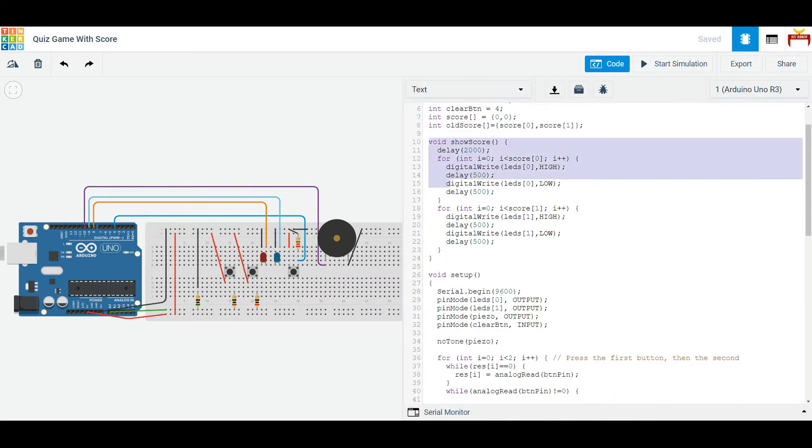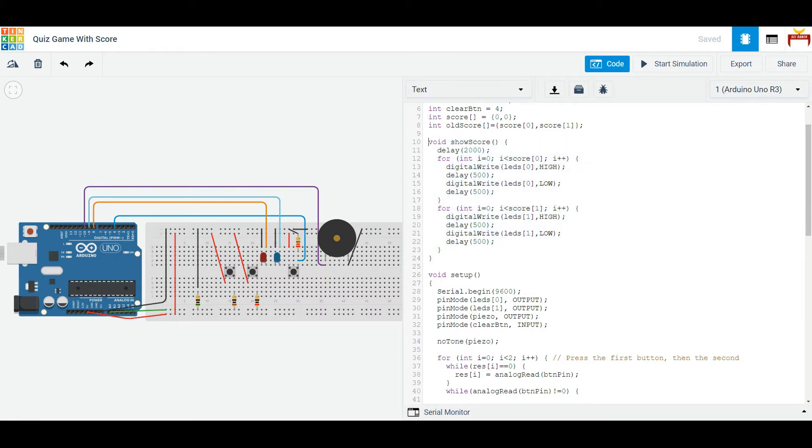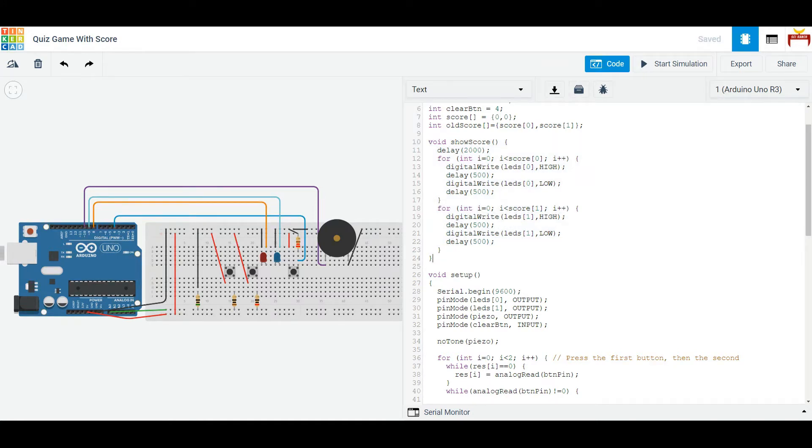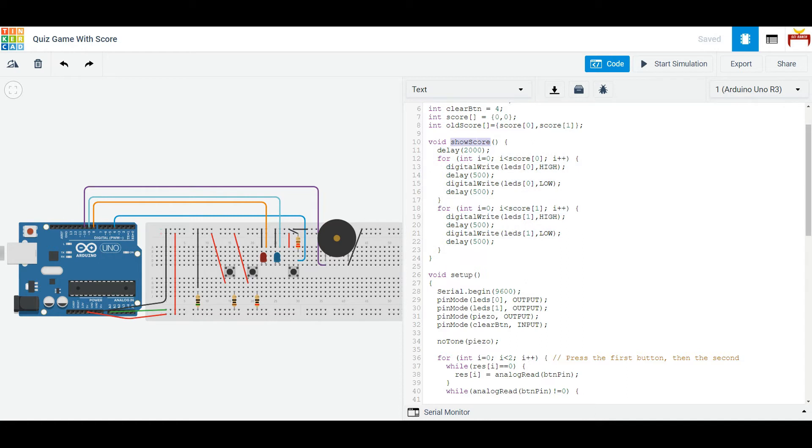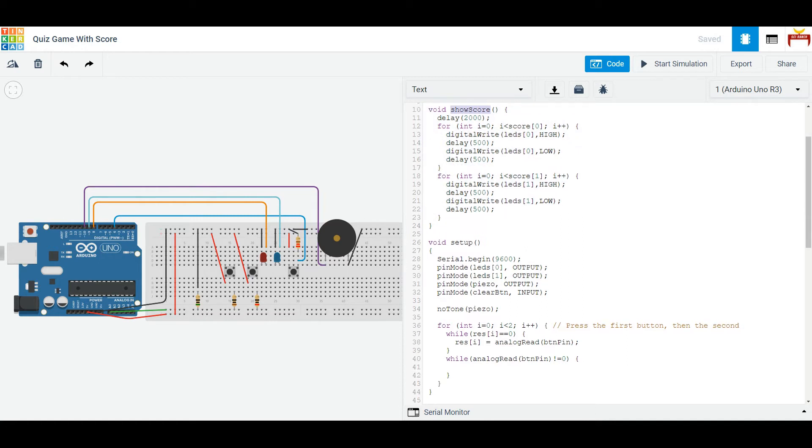Now, we make a helper function called showScore. This whole function will effectively show the score of player 1 and then player 2 when the function is called.